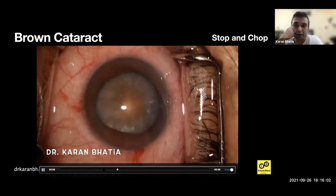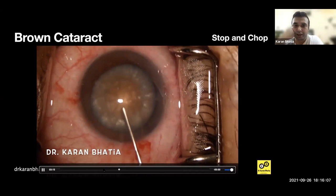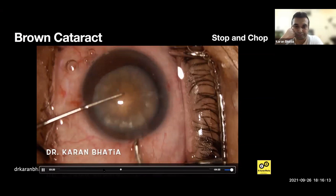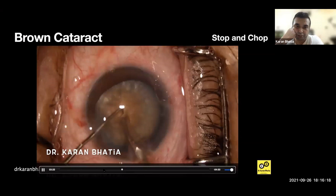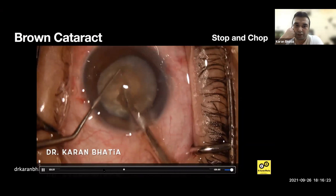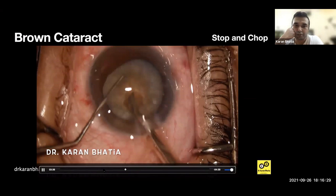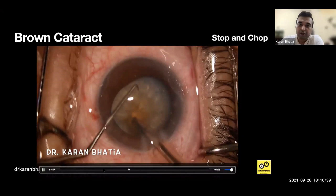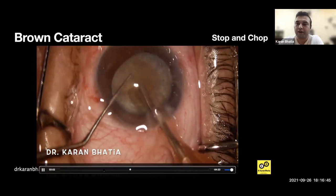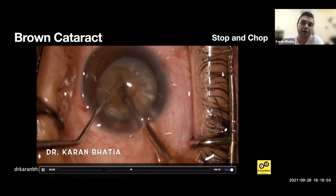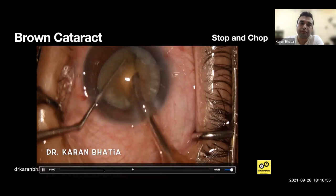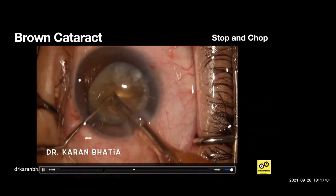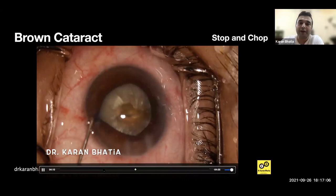Now you should inject OVD and use a high molecular weight dispersive OVD to protect the endothelium. Then FACO is started — here I'll be doing a stop and chop. I'm making a slightly bigger groove. Even if it rotates toward one side it's okay — it's kind of like a crater. You have to go to about 80-90% depth. Many people use two hands to separate the two halves in stop and chop, but I prefer to use the FACO probe since the irrigation is on.